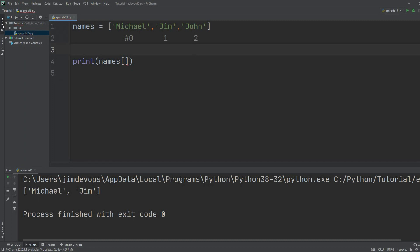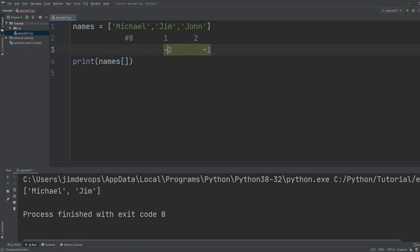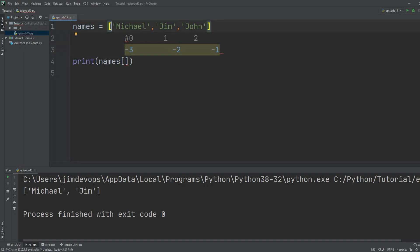By default, the last item is marked as minus one, the one right before it is minus two, and the one before that is minus three. If there were another element, it would be minus four.